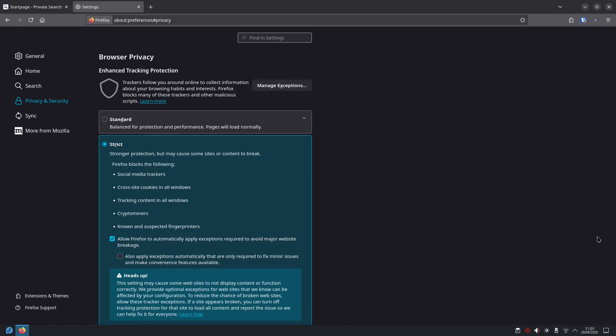Then, you want to disable autocomplete and prediction services. In your browser settings, find anything about autocomplete, prediction services or making browsing better. Turn these off. What this does, this features send what you type and search for back to your browser's company to improve your experience. Turning them off stops that data sharing.